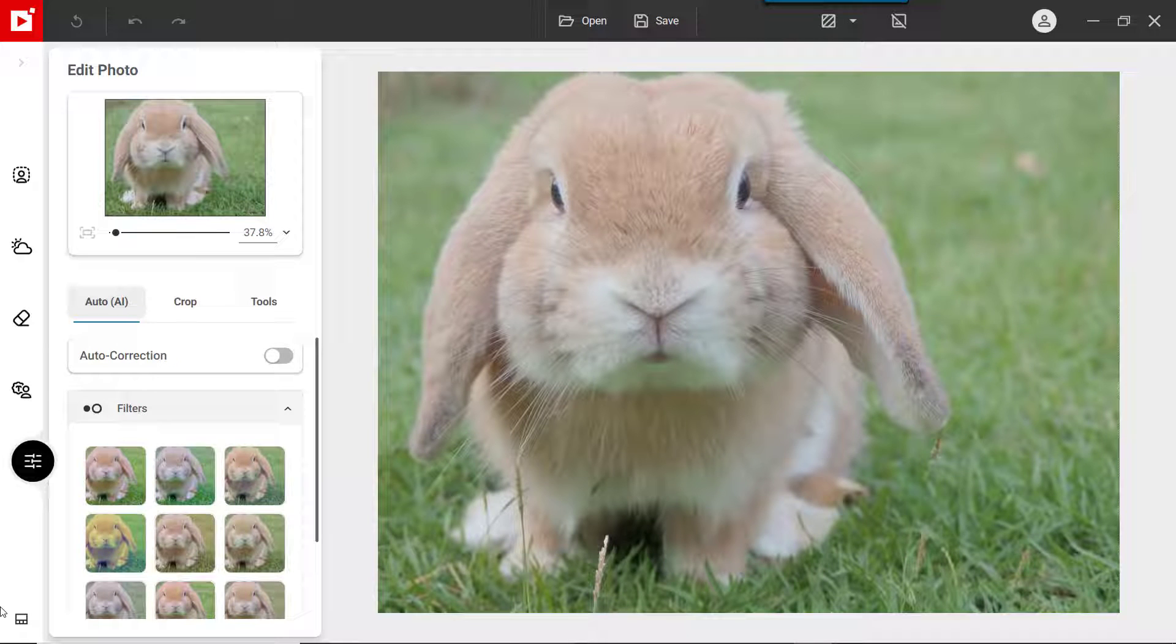If your photo looks a little dull or flat, you can enhance it using the editing tools.